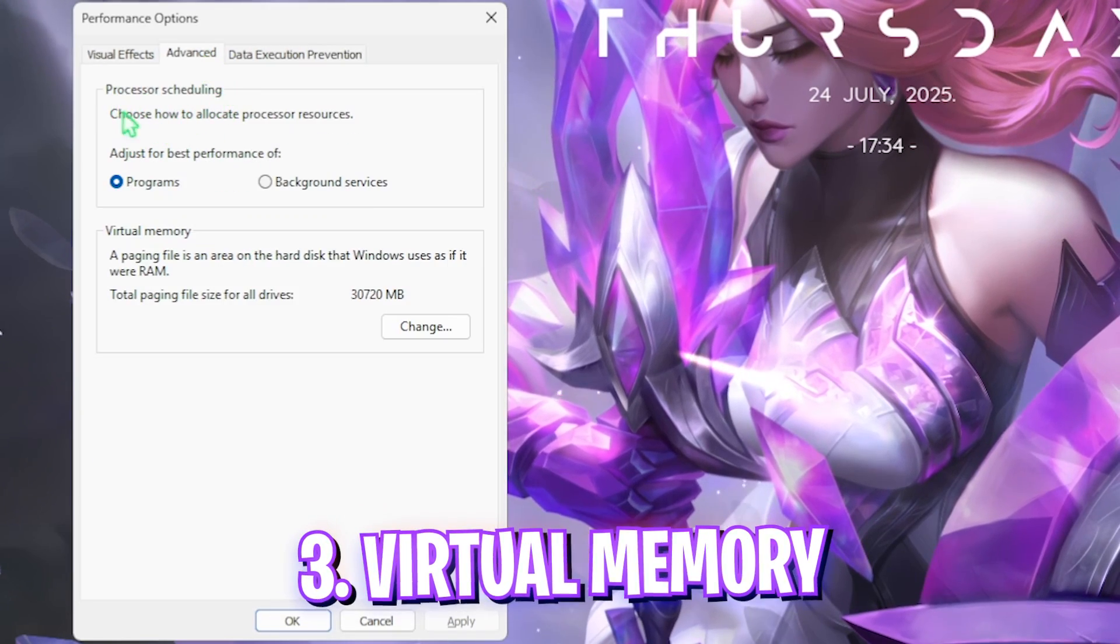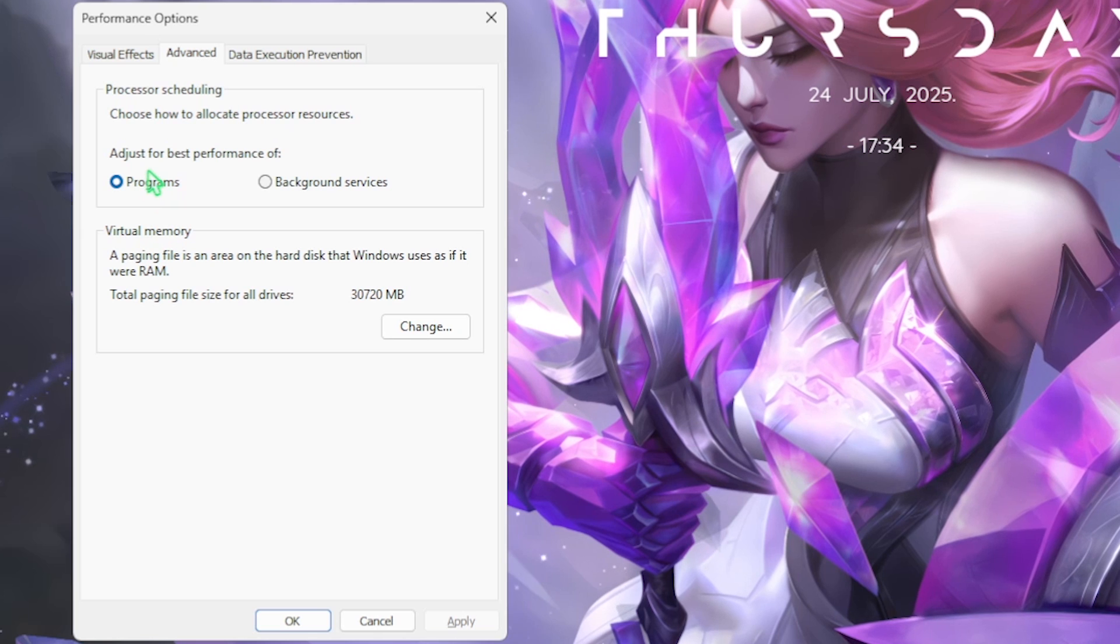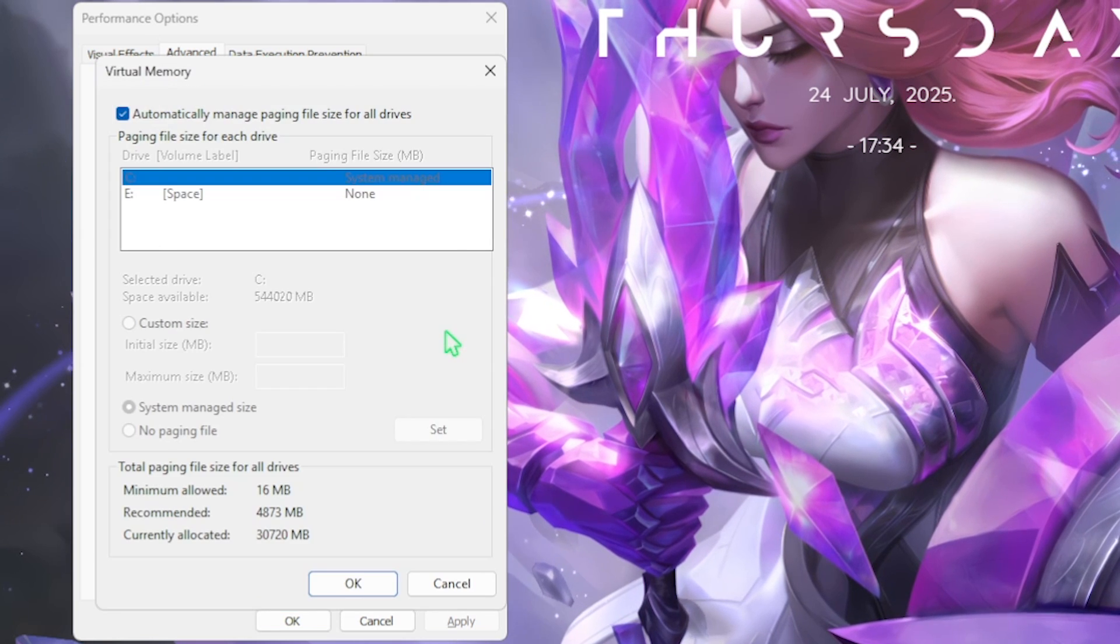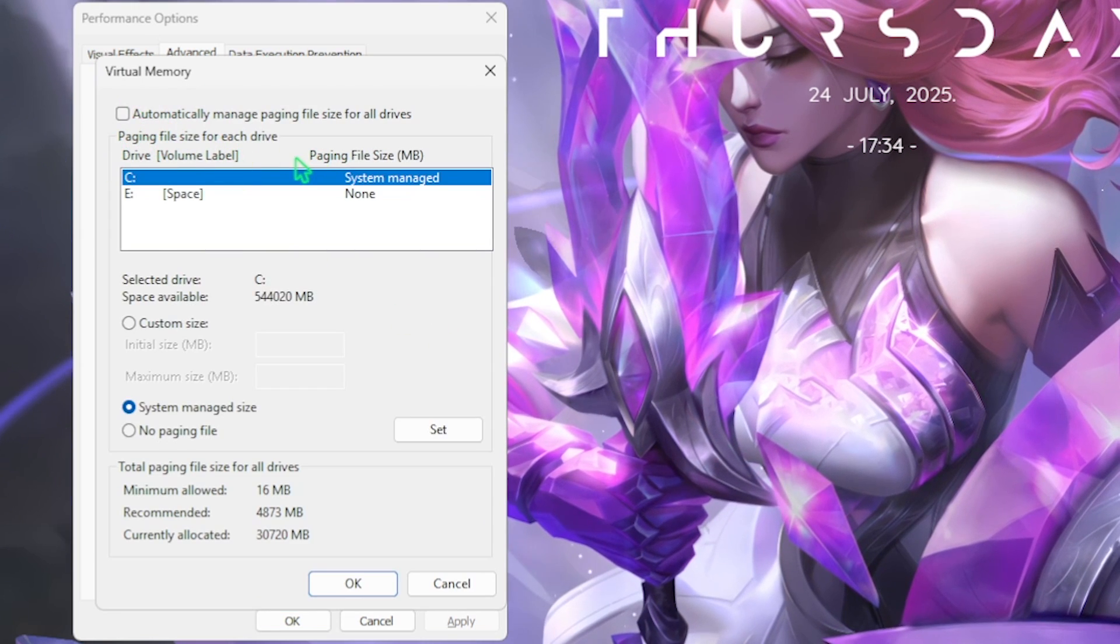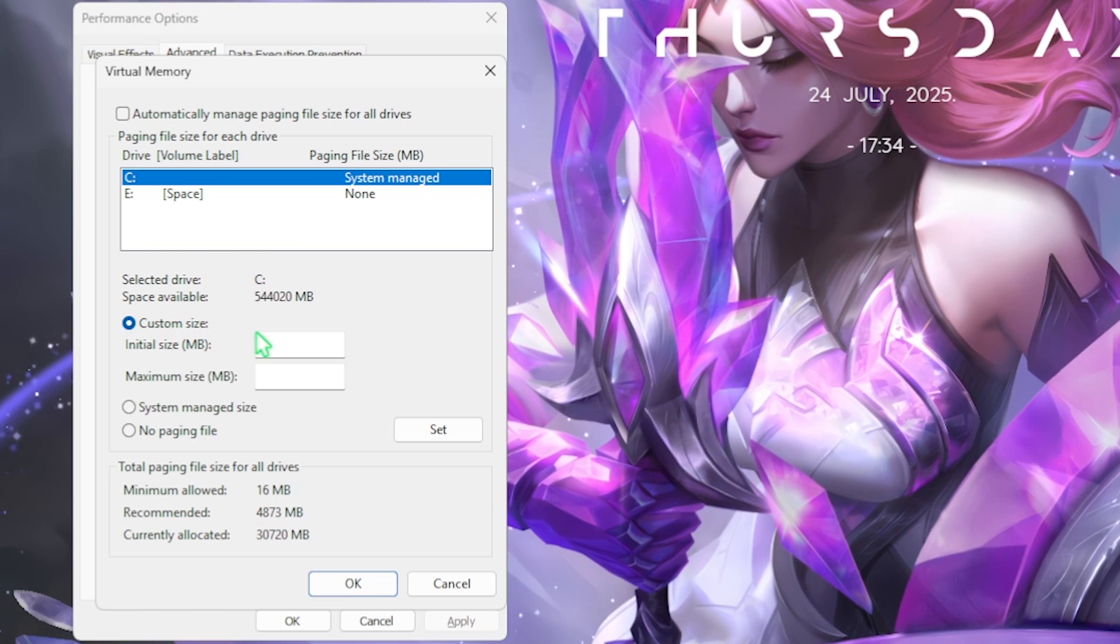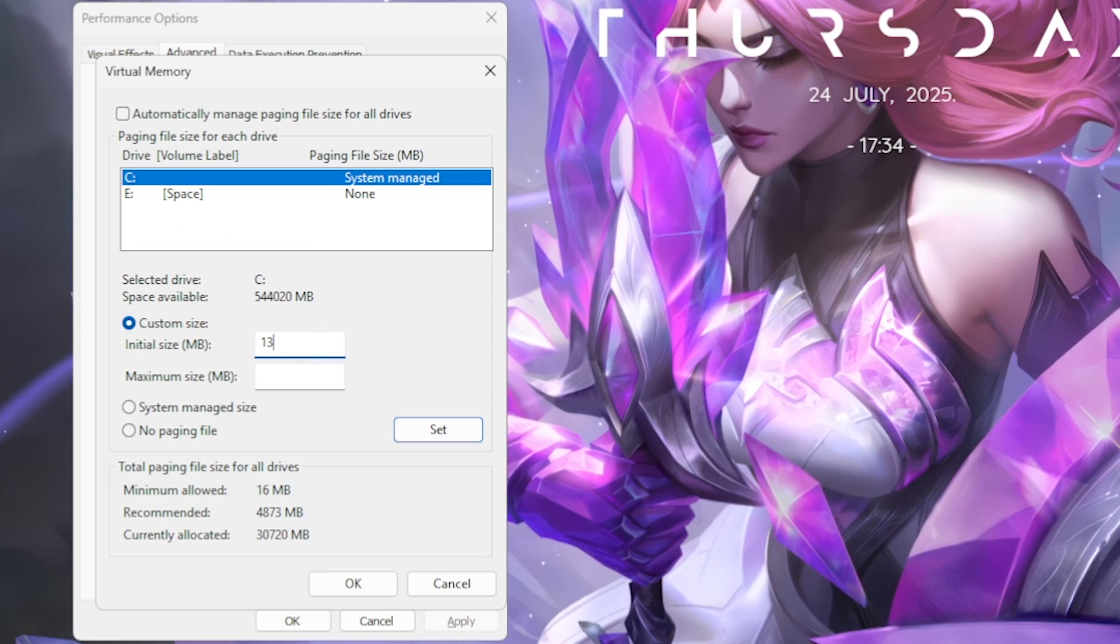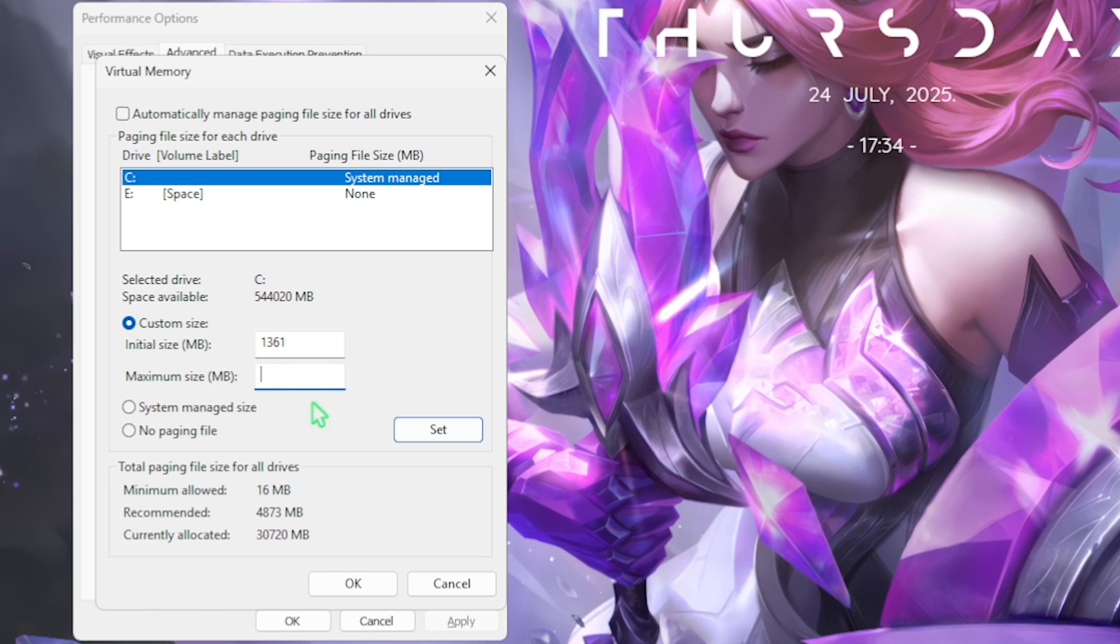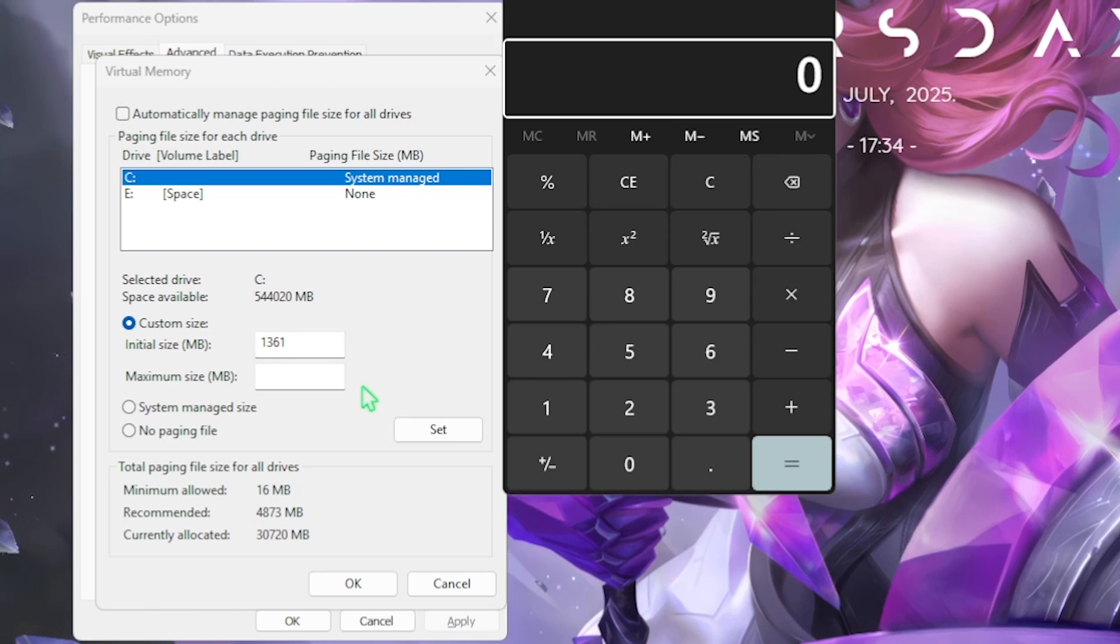The next step is right under the Advanced tab, that is processor scheduling. Simply set this thing to programs. Then for the virtual memory, click on the change button, deselect automatically managing file size, and then select your local disk C. Click on custom size and then for the initial size set it to 1361. Make sure that this is set in megabytes.